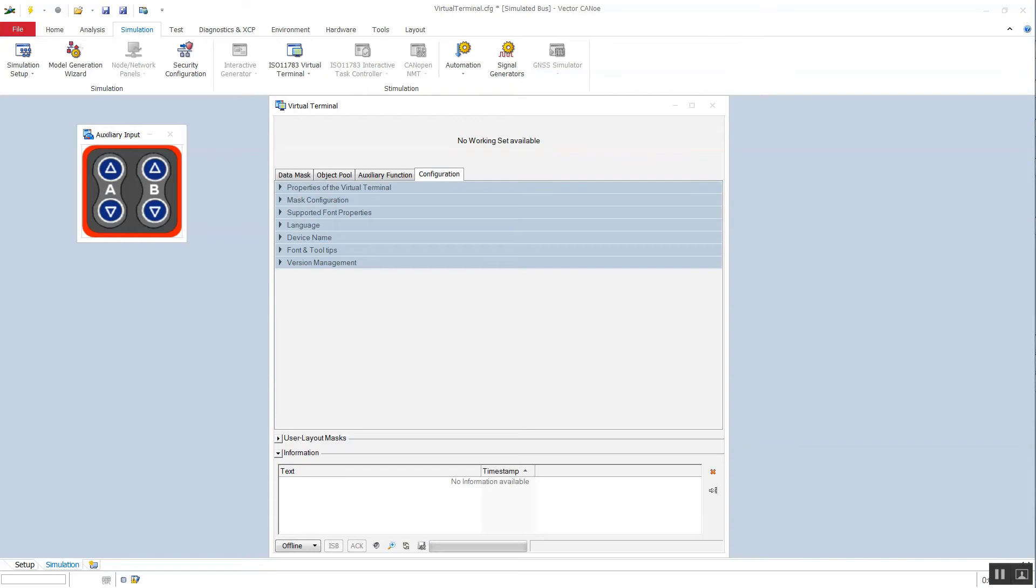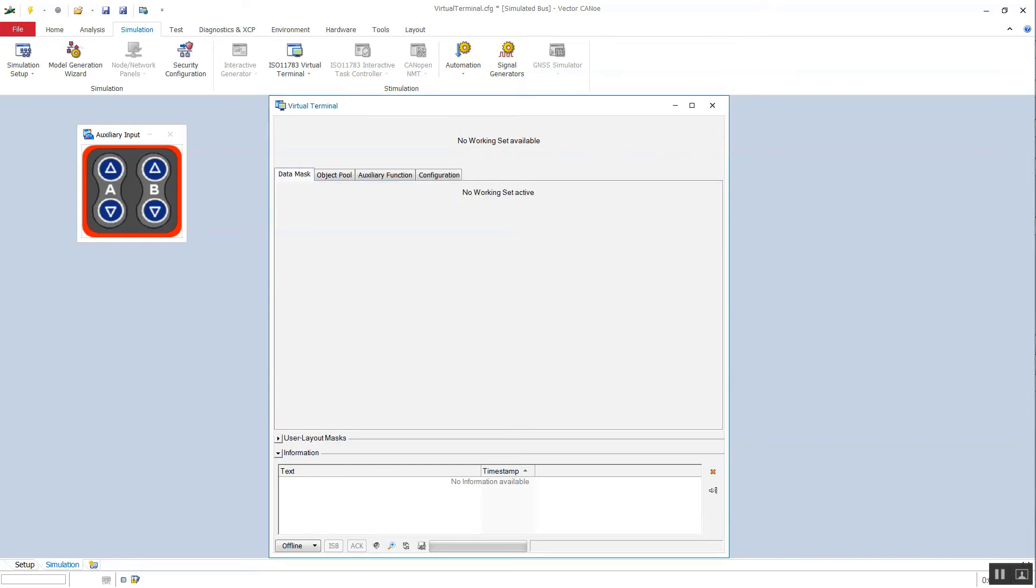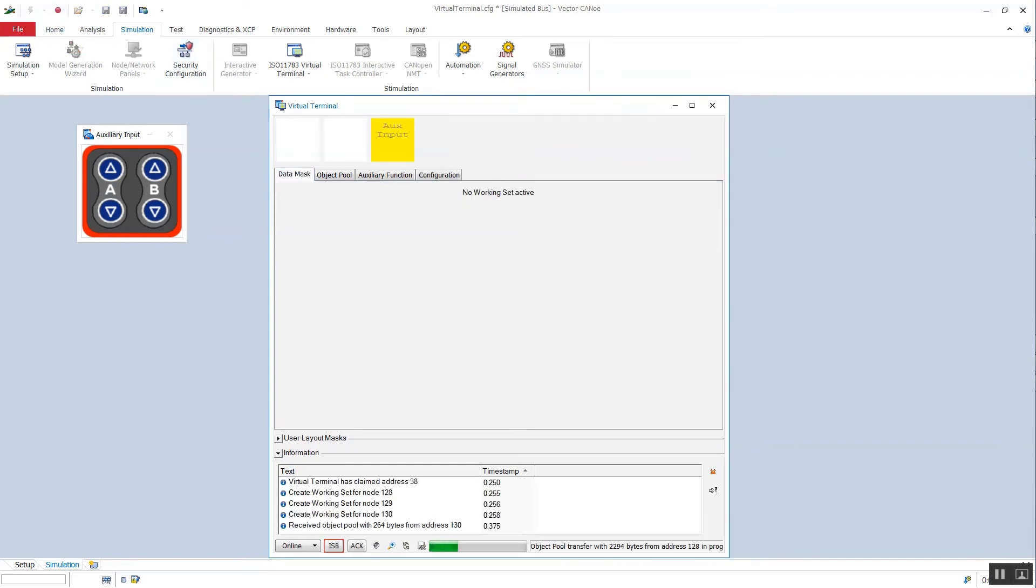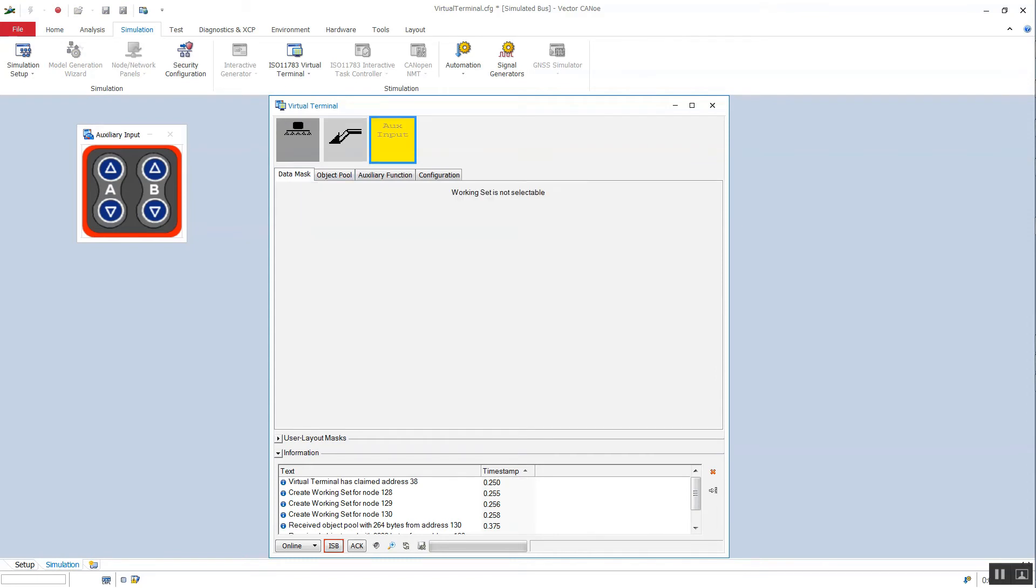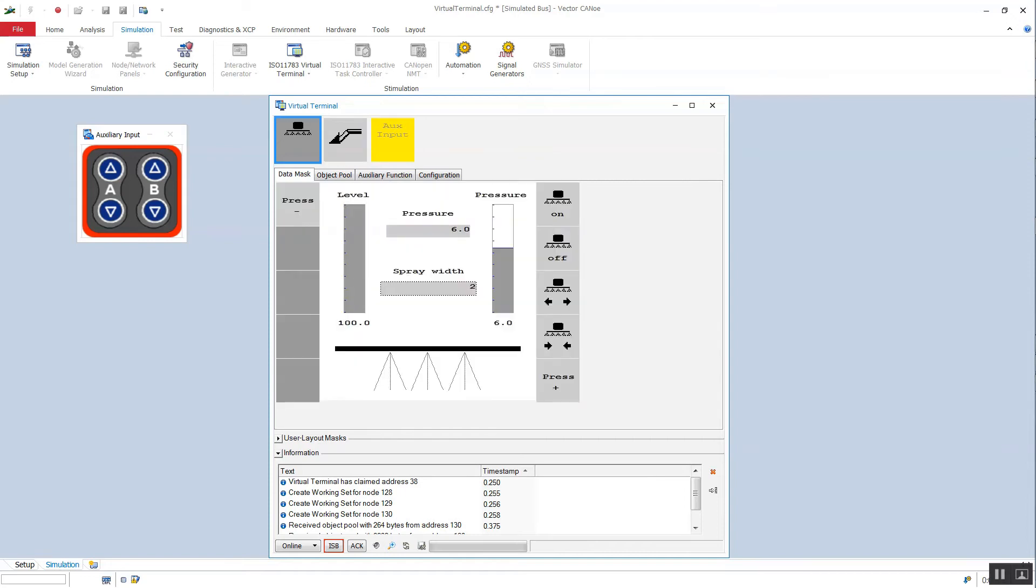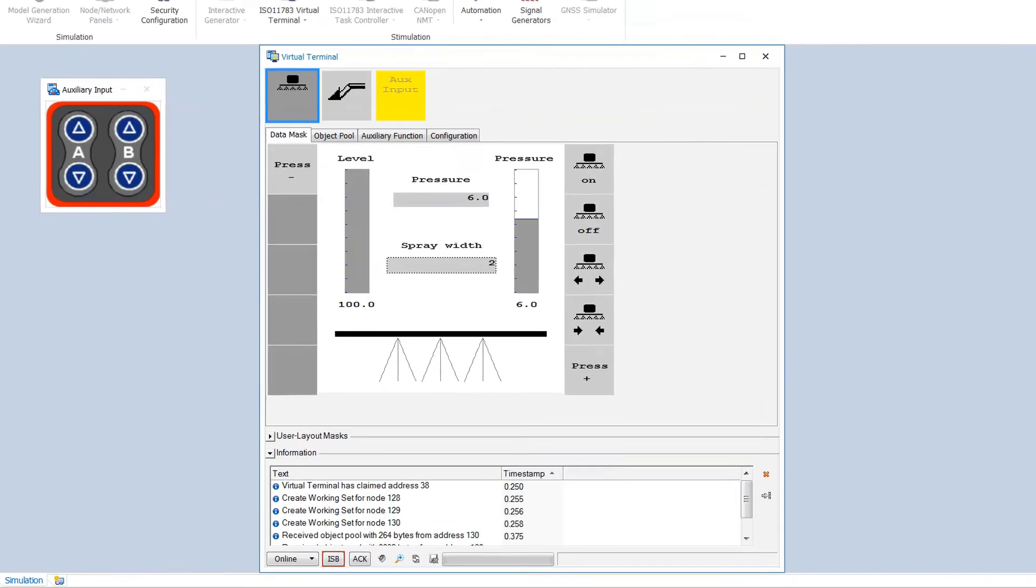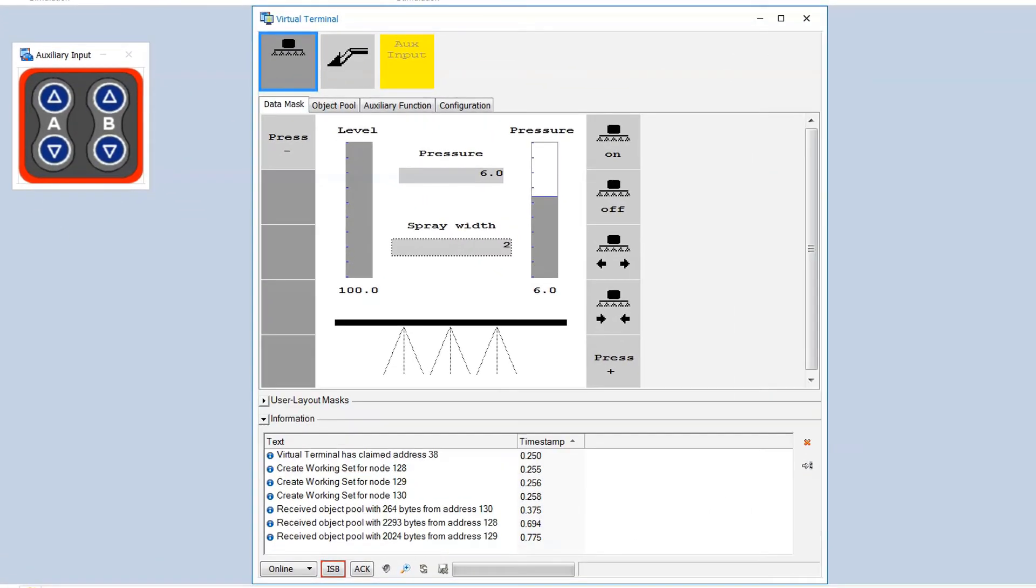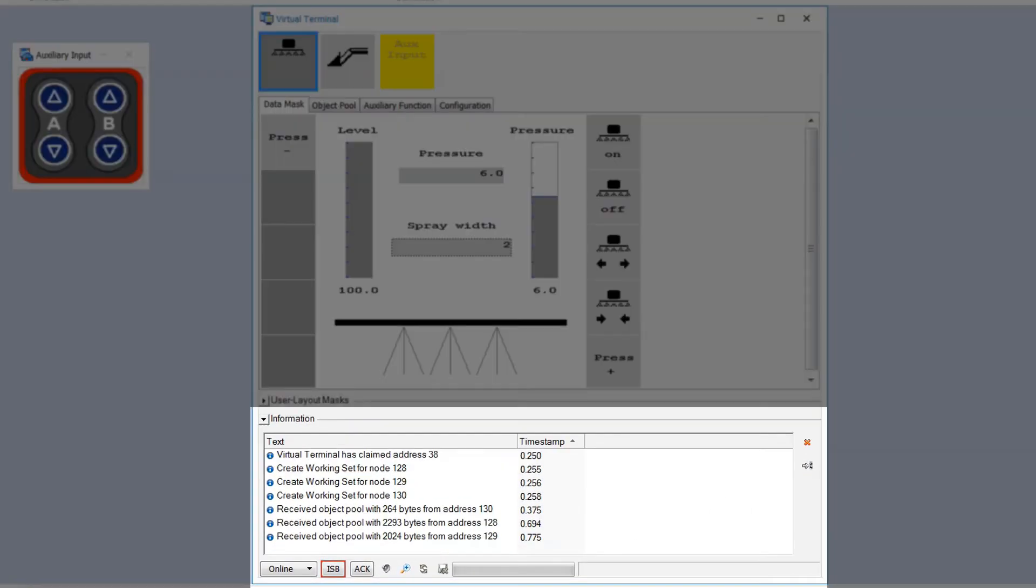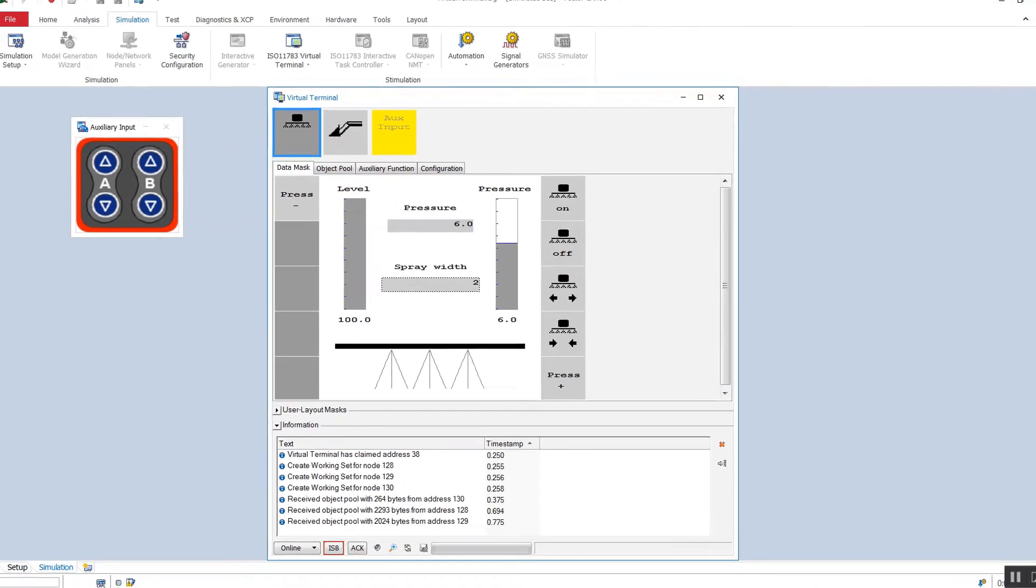If we start the measurement, the other ISOBUS devices send their object pools to the virtual terminal and we can select the one we are interested in. At the bottom part of the virtual terminal we see the information section where error and information messages are listed.